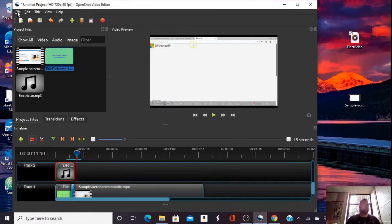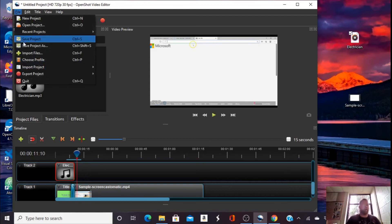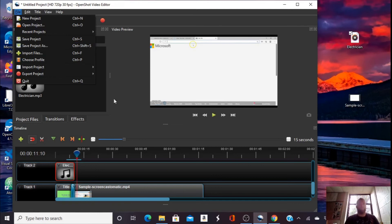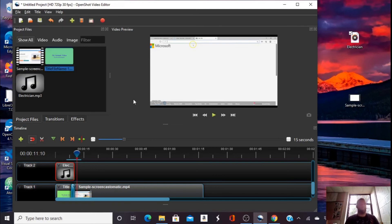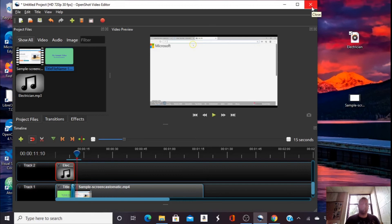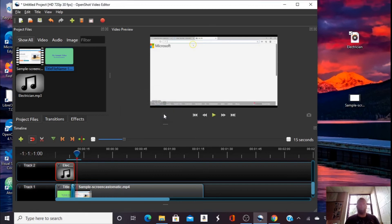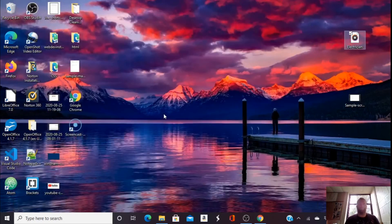You can also save your project and if you're unsure about how your final project is going to come out, you may want to do that so you can go back to it and make a few tweaks. This is a sample video I'm not going to post, so I'm not going to do that. I'm going to close this. Say no to saving my project.